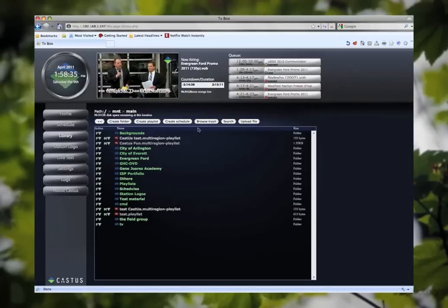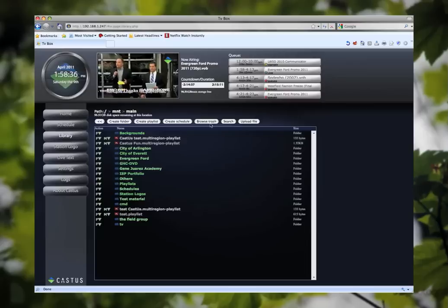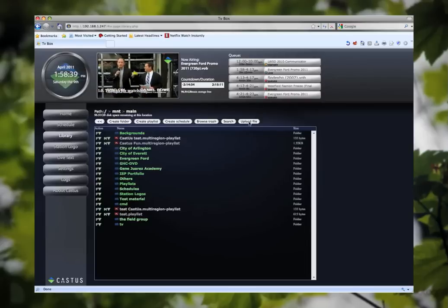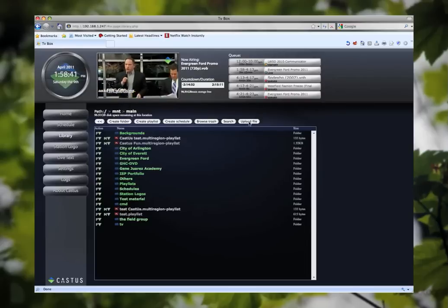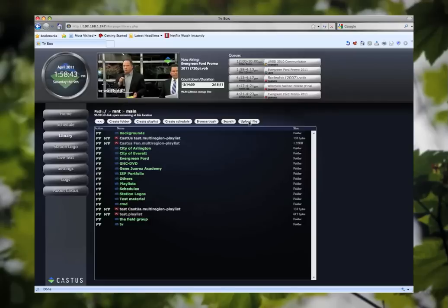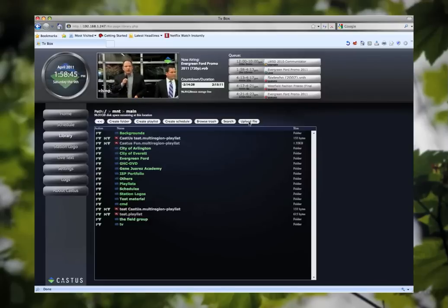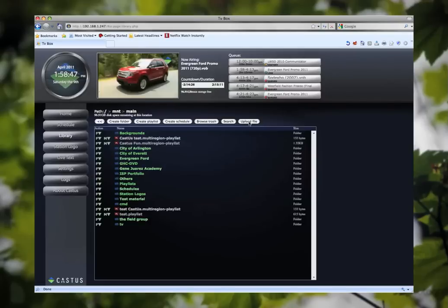You can also browse your trash, search for files, and upload one file at a time. If more than one file is being uploaded at a time you will use an FTP upload program like FileZilla which is free.